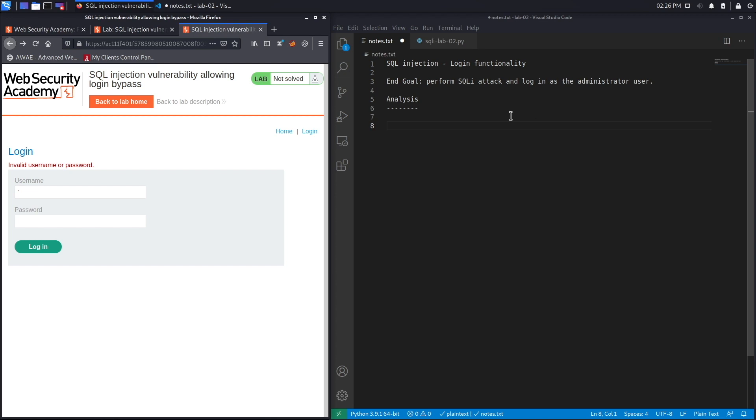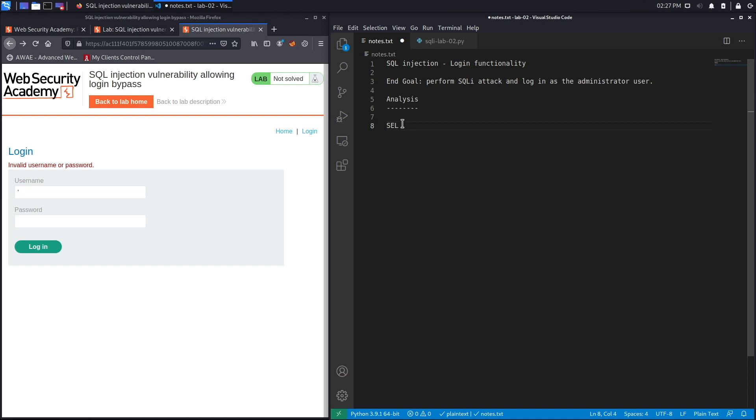Unlike the previous exercise, we are not given the SQL query, so we're going to have to figure it out by fuzzing the application. However, since this is a login functionality, chances are the SQL query is something similar to this: select a certain number of rows from a table, so let's say it outputs the first name from the table users.